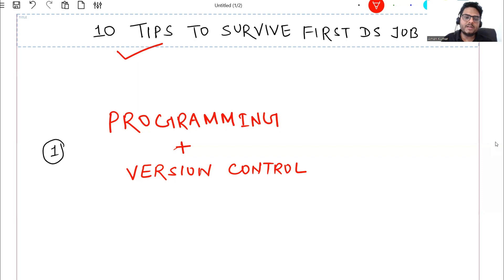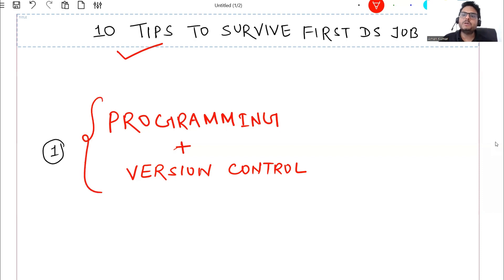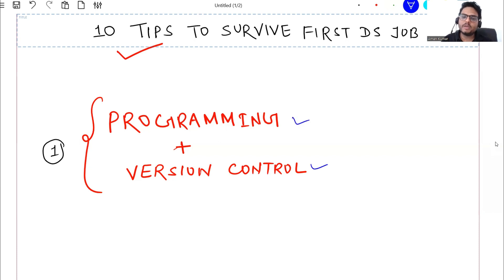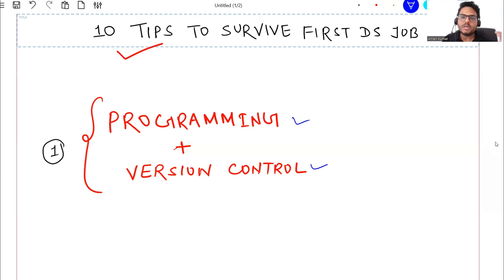In each pair I will tell you two tips. In this pair I am telling you two tips - one is your programming and other is your version control. Programming obviously very very important. Somebody coming from non-tech background, somebody coming from non-programming background, how much ever you can improve your programming that is always beneficial.